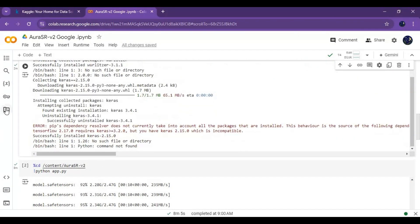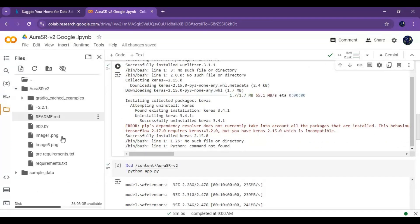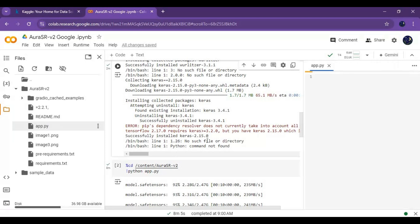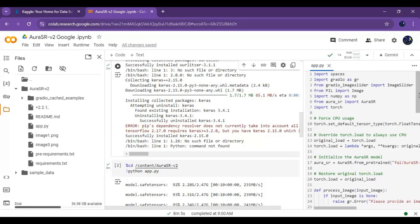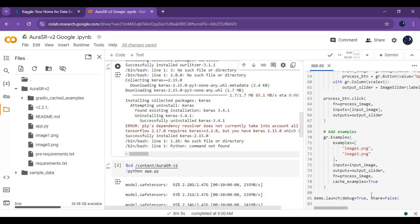After the first cell is done running, click on the folder icon on the left and click on the Aura SR folder. There is a .py file, click on it, this will open on the right side. Go to the last line of this file and change share equals false to share equals true. It will auto save.